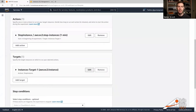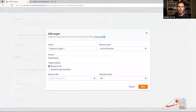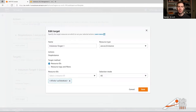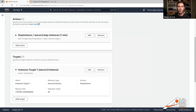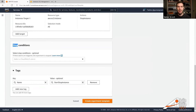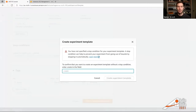Next, I want to define a target. I'm editing the target for our action — in this case selecting one specific instance, though we can also select a certain percentage or use different filters for more random selection. I also have the ability to add a stop condition, meaning that if an alarm goes off it will automatically stop the experiment. Now creating the experiment template.